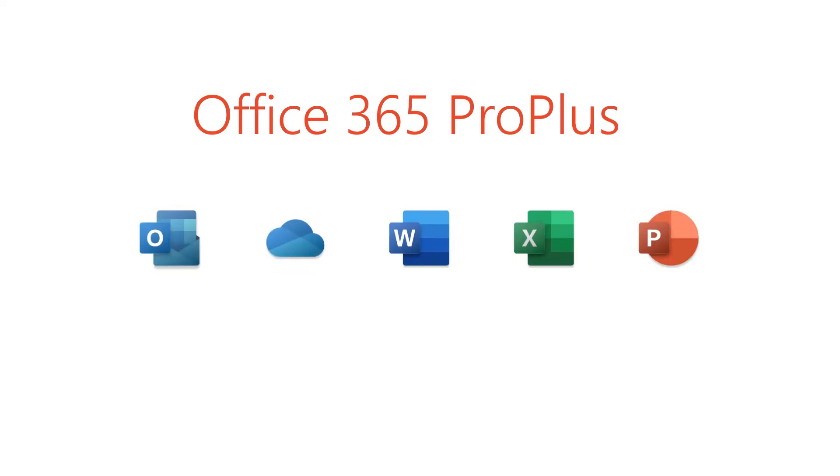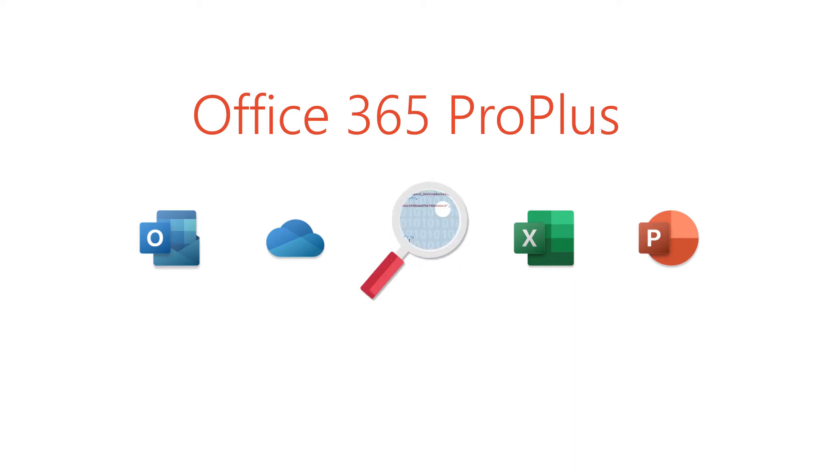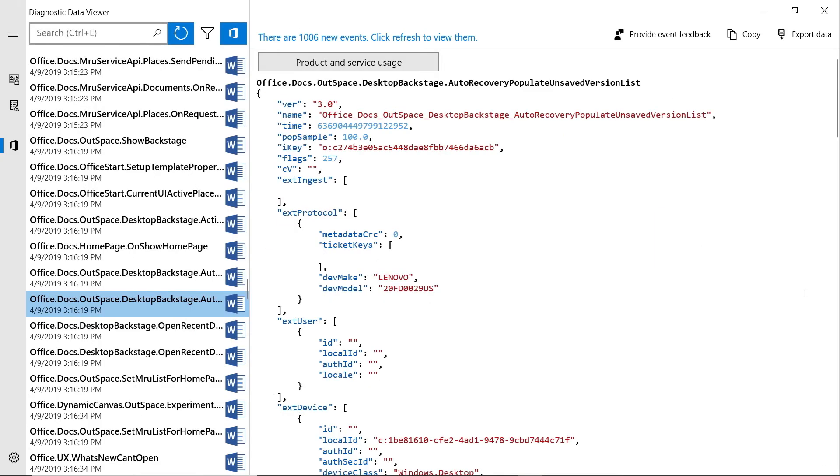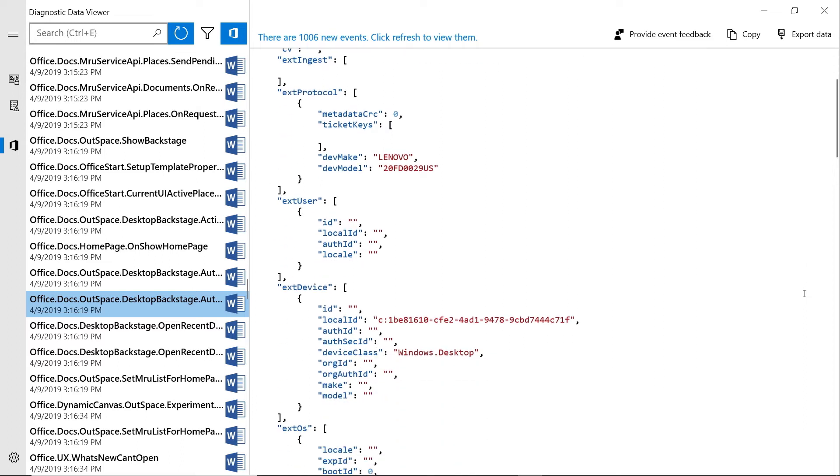So much so that we've built transparency into the Office 365 application experience. With Office 365 ProPlus, we have a diagnostic data viewer that lets you see exactly the information your Office apps are sending to Microsoft.